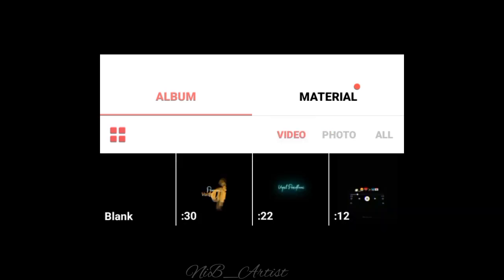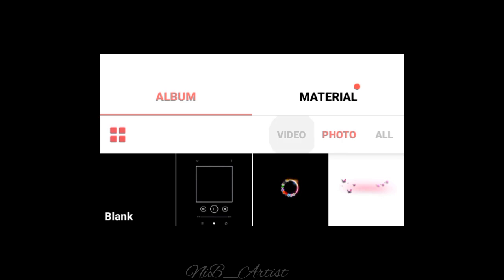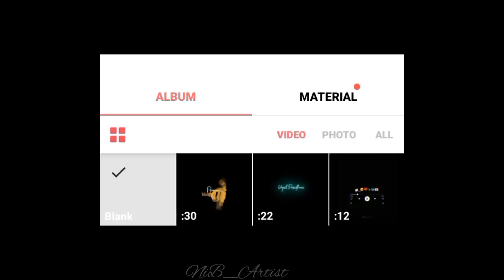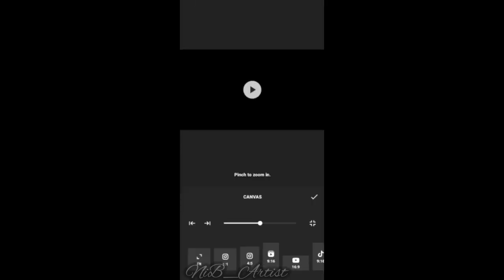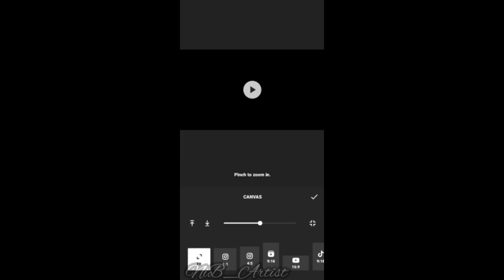You can also download photos and videos in the InShot gallery. So first, you can create a blank page. Next, you can fix the ratio. You can upload to Instagram or YouTube.